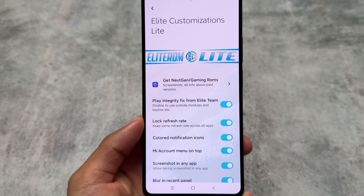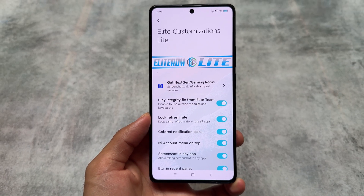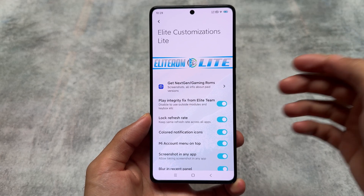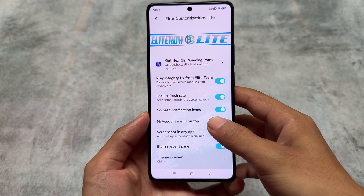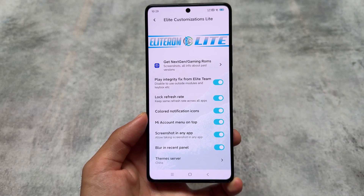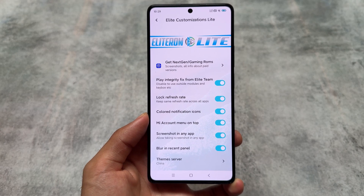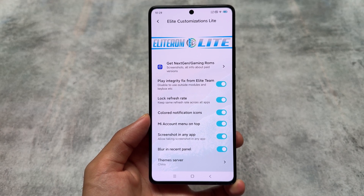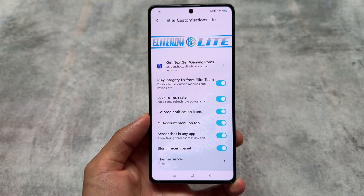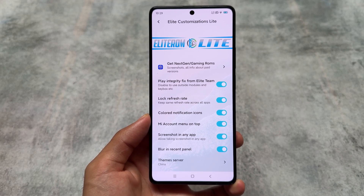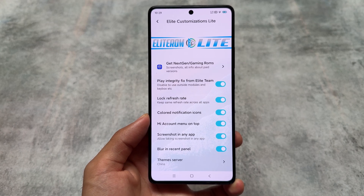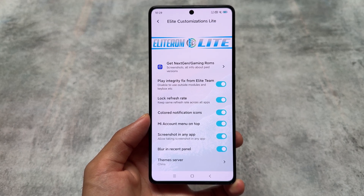This is E-Light ROM. We have two versions available: the E-Light Gaming Edition, which is paid, and E-Light Light, which is free. So in case you want to try this out, you can with this new version.